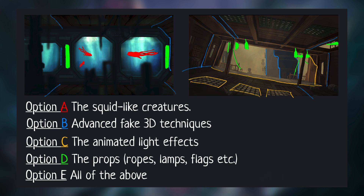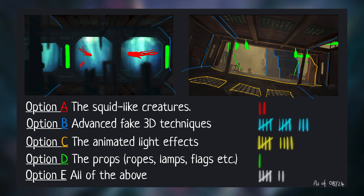The majority of you voted for option B, followed by option C, so it seems like a lot of you are really interested in more fake 3D tutorial content. The good news: I am already working on a new tutorial on advanced fake 3D, but unfortunately you will have to wait another few weeks.